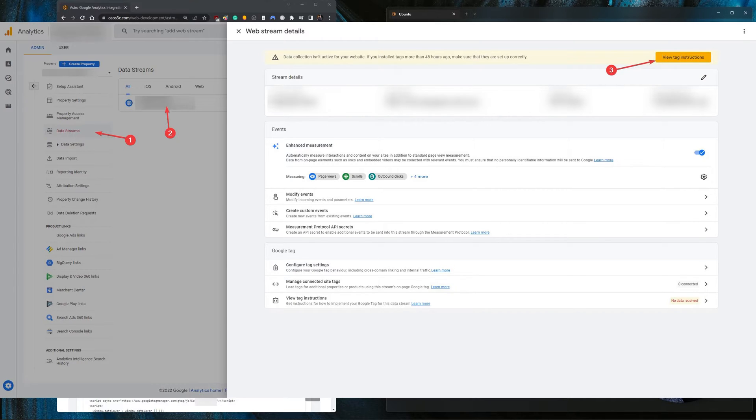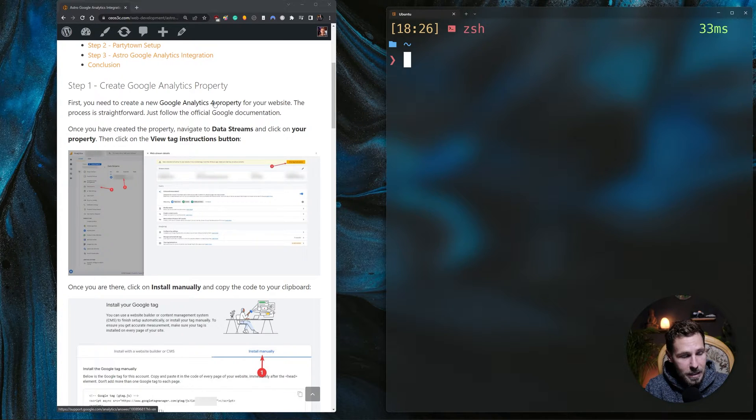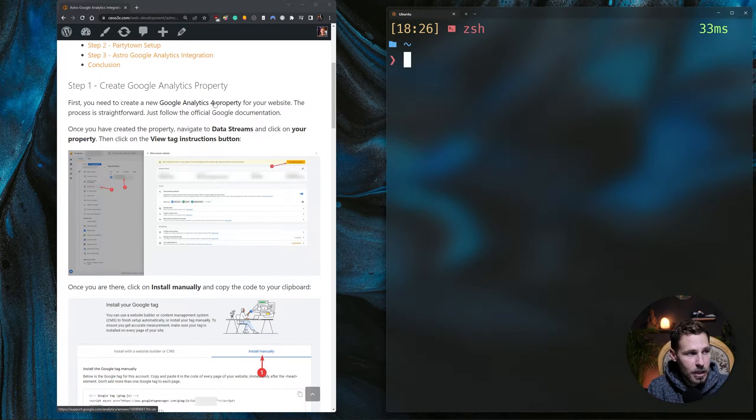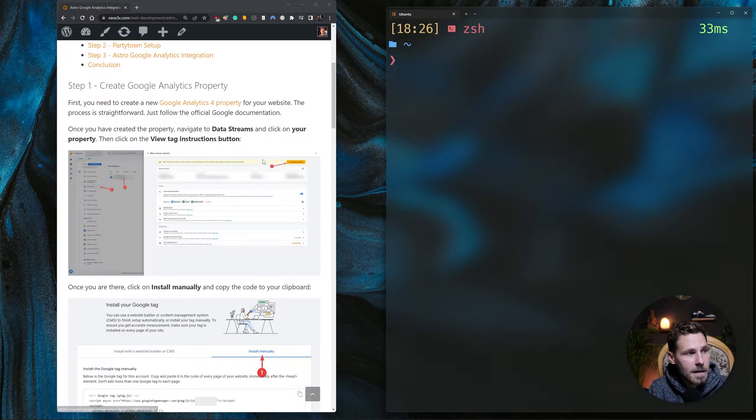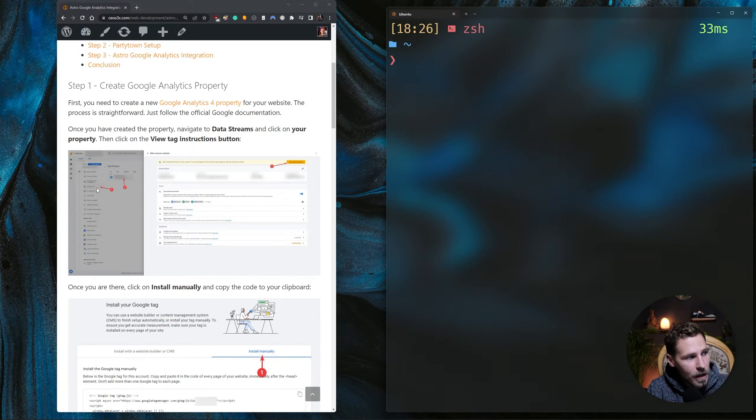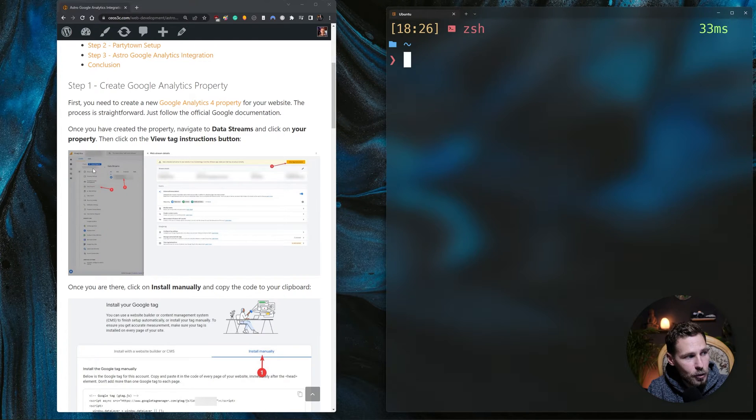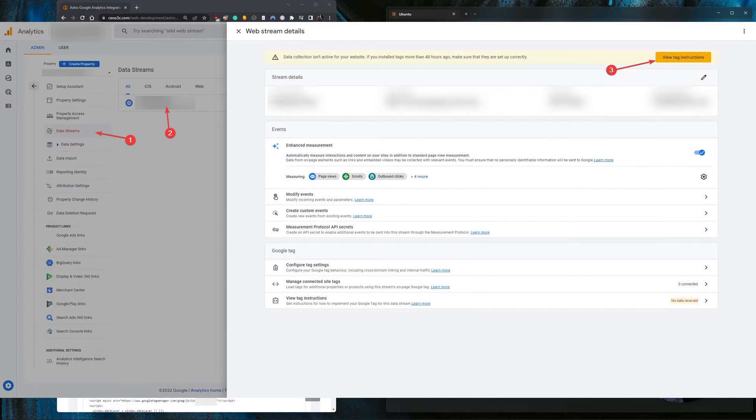The way I want to do that is you create a property inside of Google Analytics and then you click on data stream. You will end up there anyway if you go through the create a new property process. There is the link for it how you create it, there are step-by-step instructions provided by Google.